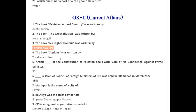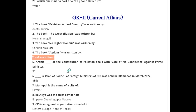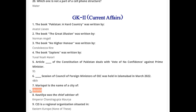The book 'No Higher Honor' was written by Condoleezza Rice. The book 'Sapiens' was written by Yuval Noah Harari. Article 95 of the Constitution of Pakistan deals with vote of no confidence against the Prime Minister. The 48th session of the Council of Foreign Ministers of OIC was held in Islamabad in March 2022. Mariupol is the name of a city of Ukraine.